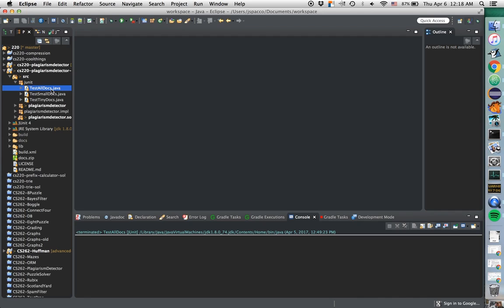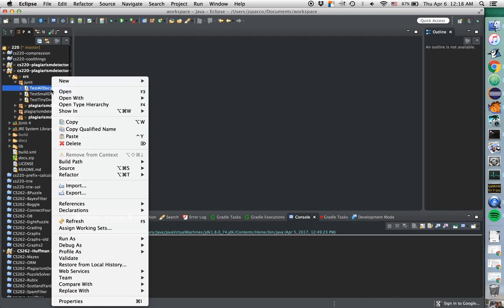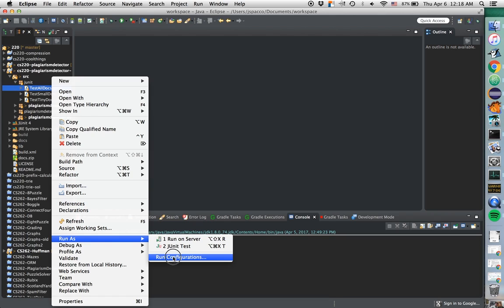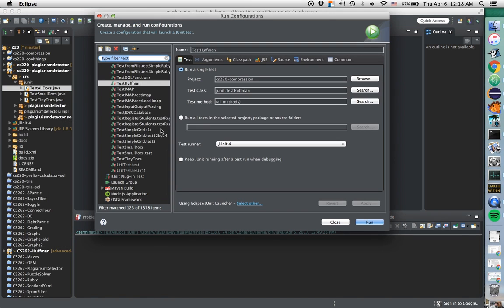Let's go ahead and demo what this would look like. So we're going to right-click, we're going to say Run As, Run Configurations. This is one of my JUnit tests.